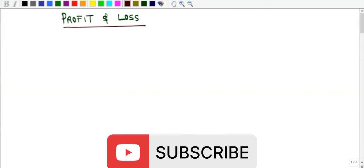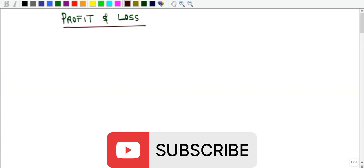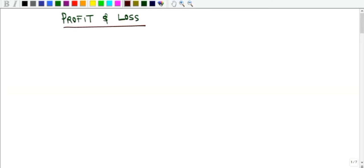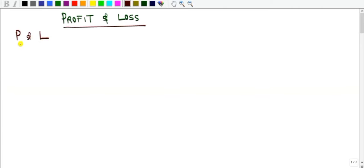Every merchant or trader that goes into a business has the intention to make a profit, but in some cases it turns out to be a loss. So how do you know the amount of profit or loss? We'll represent profit as P and loss as L in the course of this lesson.